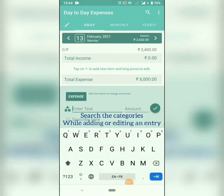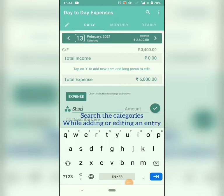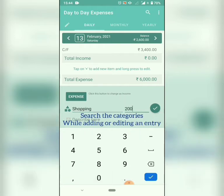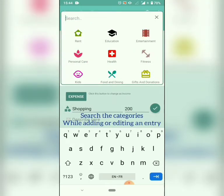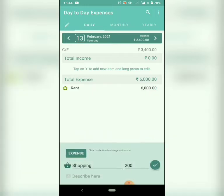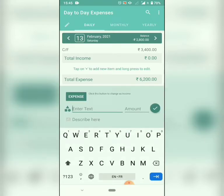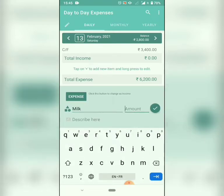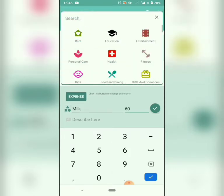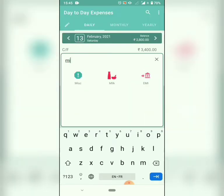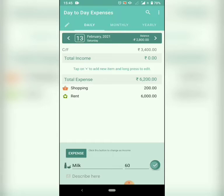We have added an option to search the categories while adding or editing an entry. I am searching for the category named milk. We already have an auto categorization option; this is an additional feature.